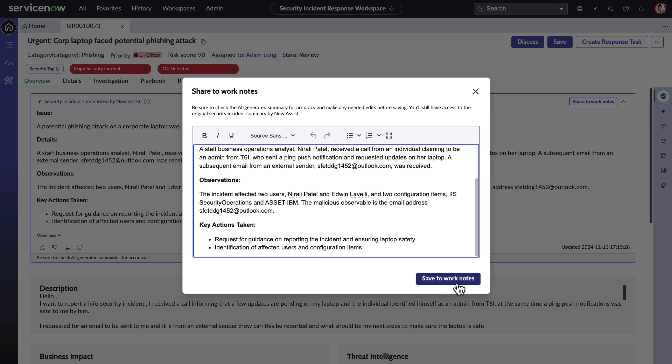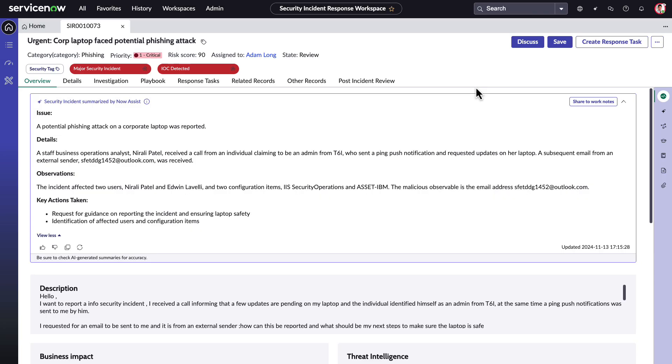Managers can also come into the incident and quickly understand what's going on. Adam also has the ability to provide instant feedback to the Large Language Model or LLM team to improve the Now Assist summary skill.